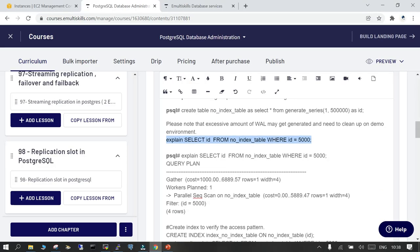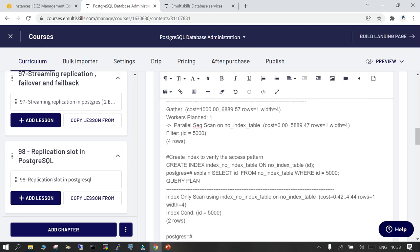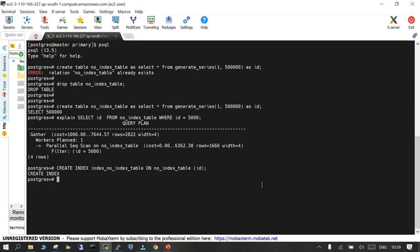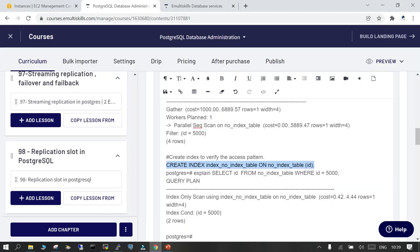Since there was no index created on this column, and it should be a candidate, we are going to create an index on this particular table and column. The index is now created.